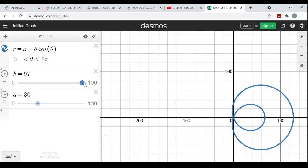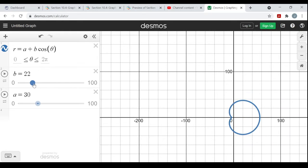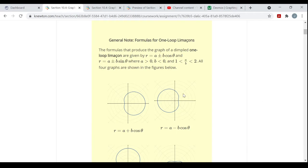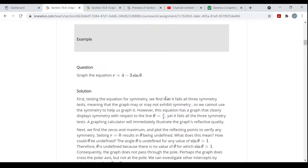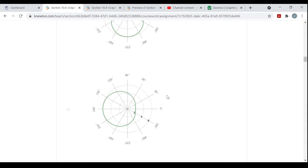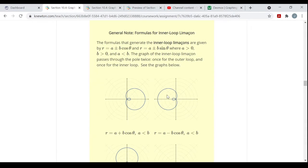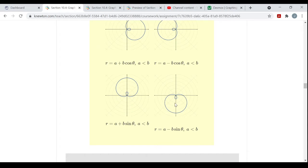When a over b is bigger than one, Limaçons with dimples. When a over b is less than one, you get these inner loop Limaçons. They look kind of like snail shells on the back of snails or something.